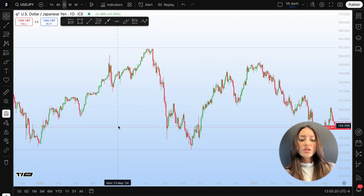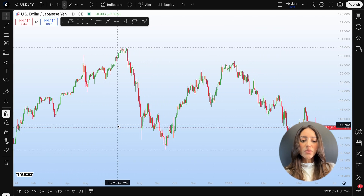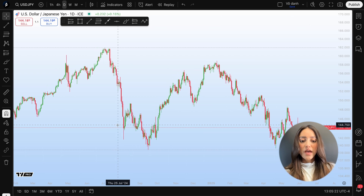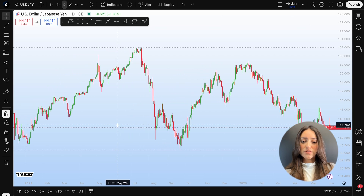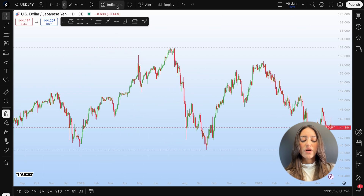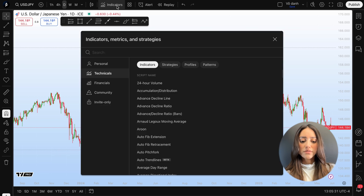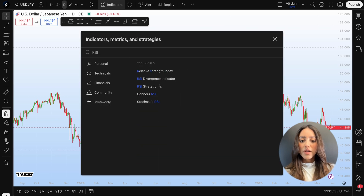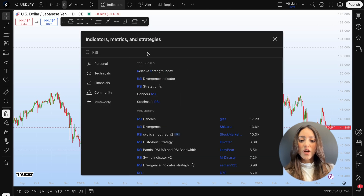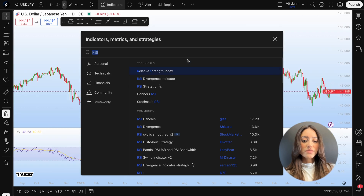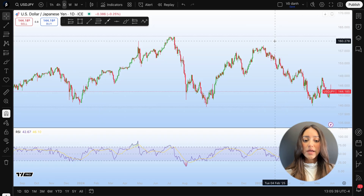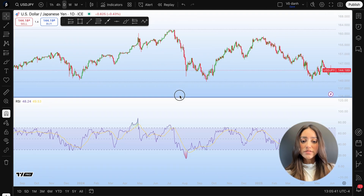The first thing we're going to do is open any chart and click on indicators. Here we will search for the RSI and choose the one called Relative Strength Index. As you can see, it will appear in a panel below your chart.